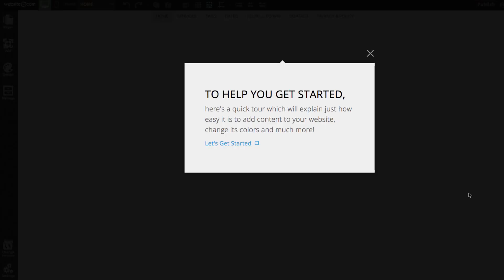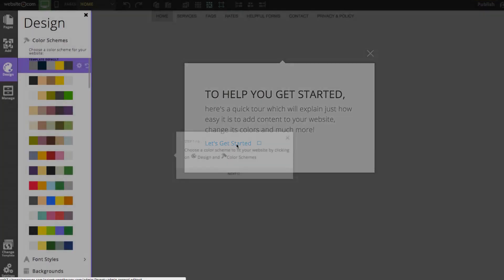We're now in the web builder and we can begin customizing our website. Although there is already some placeholder text, we're going to be adding our own. We'll also need to change the name to 'Page Turner Therapeutic Counseling.' But first, there's a quick tour to help us get started, so we'll click that.